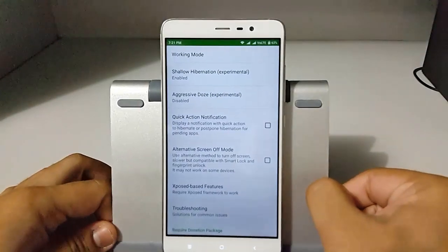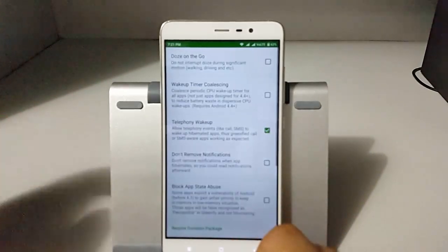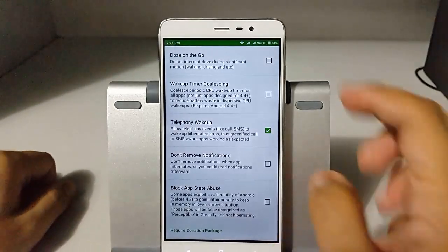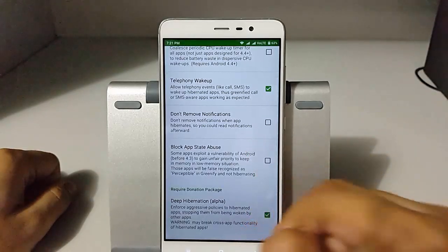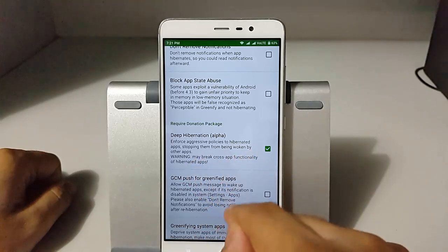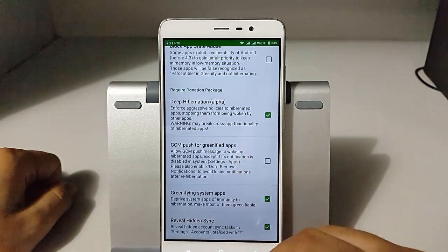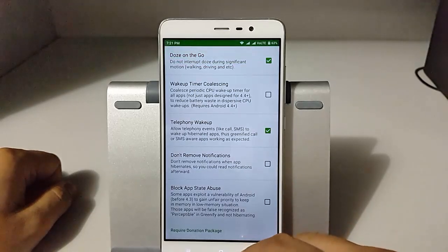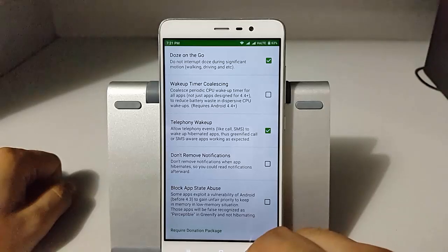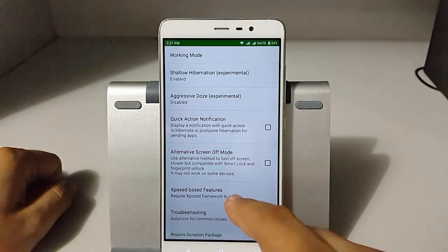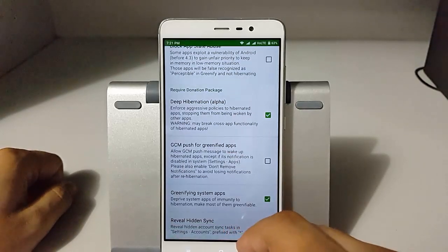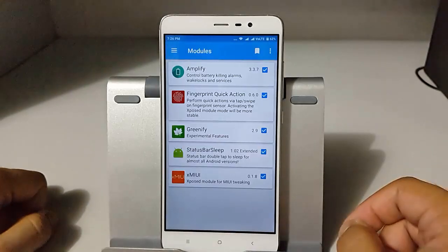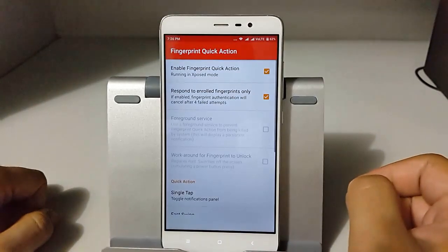The third module is Greenify. Greenify is used for battery saving purposes and has been around for ages. It is one of the best apps for managing battery. When this module combines with Xposed, its power to save battery is improved a lot. There are a few features that require the donation package, which we have purchased. You can see a lot of Xposed-based features like on-the-go wake up, telephonic wake up, and deep hibernation, which is my favorite as it helps save a lot of battery.